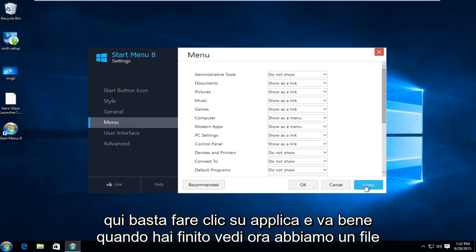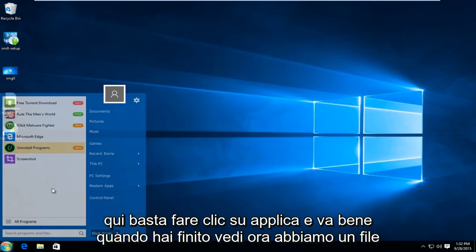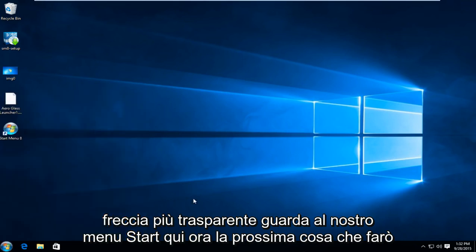Just click on apply and ok when you're finished. And you see now we have a more transparent arrow look to our start menu here.